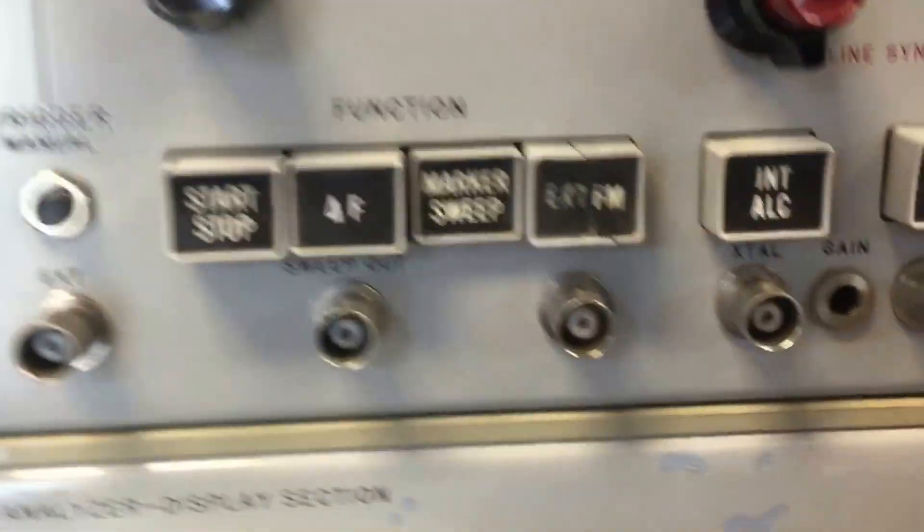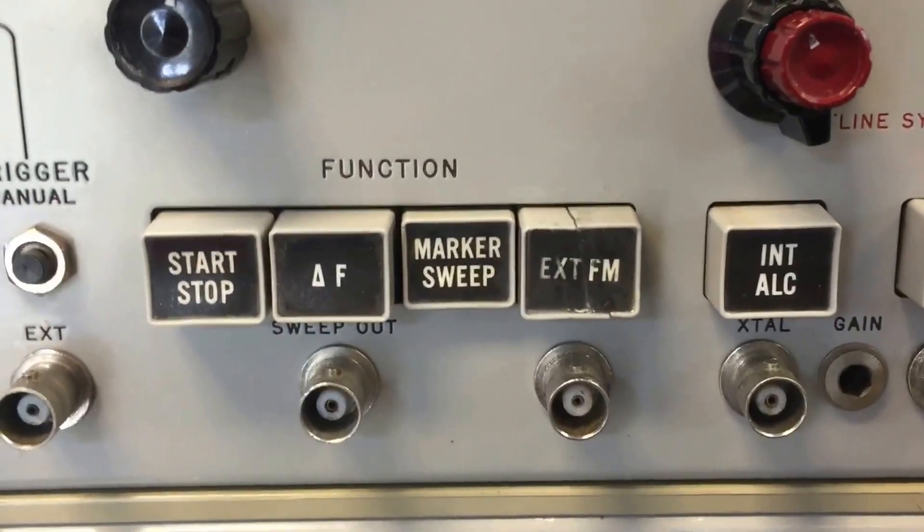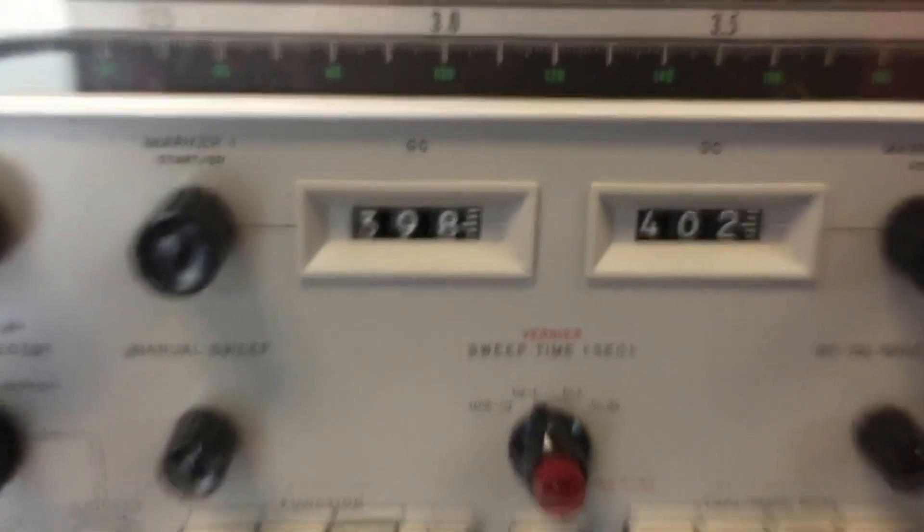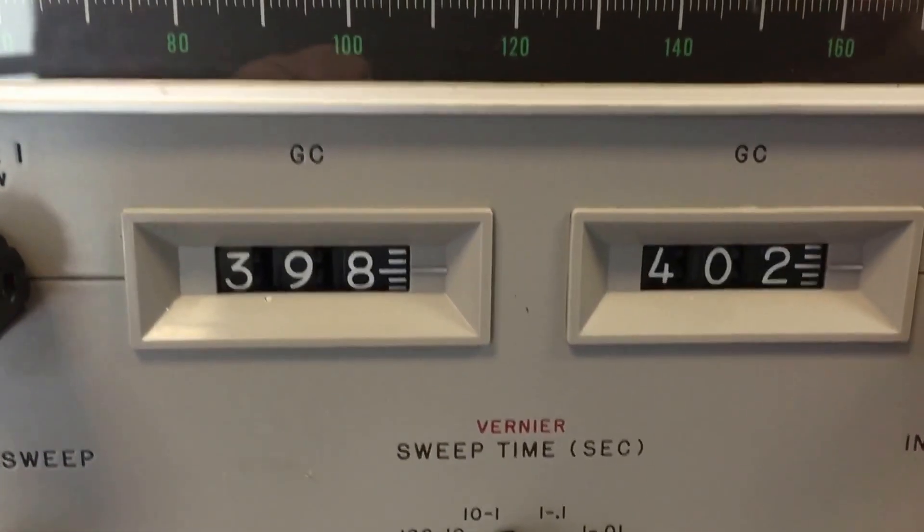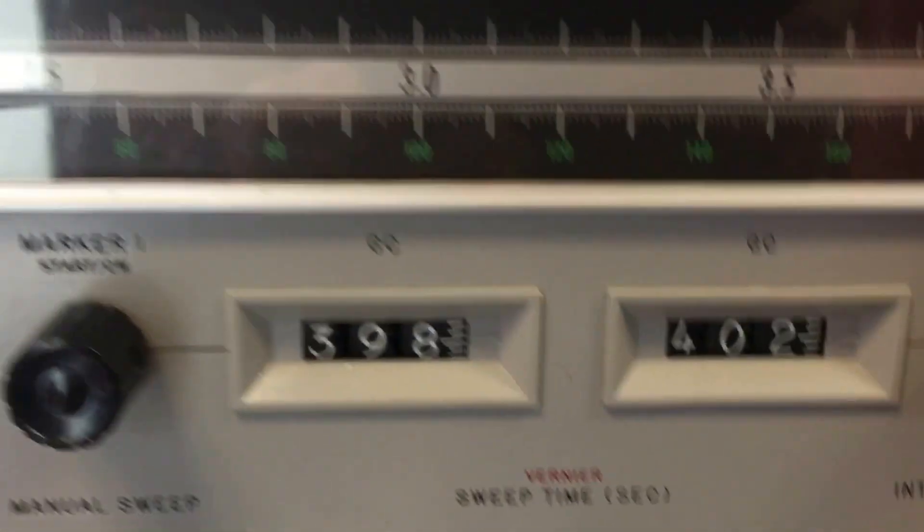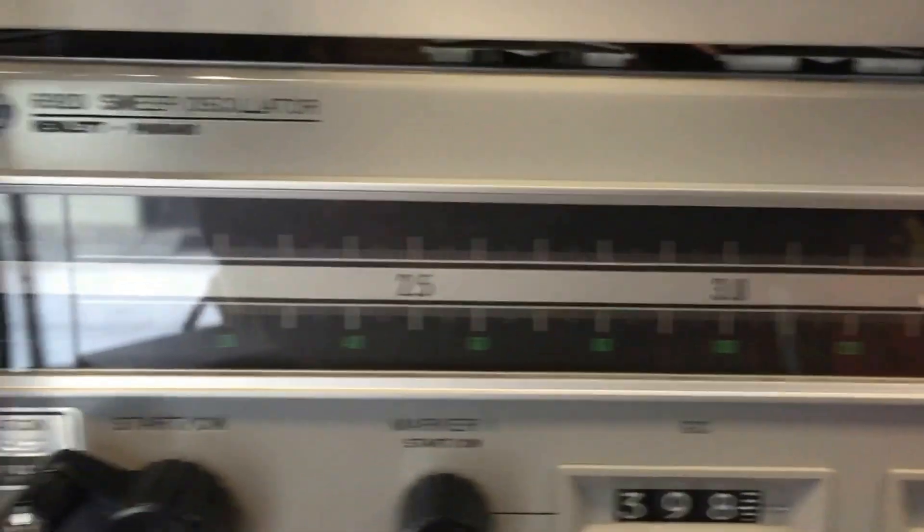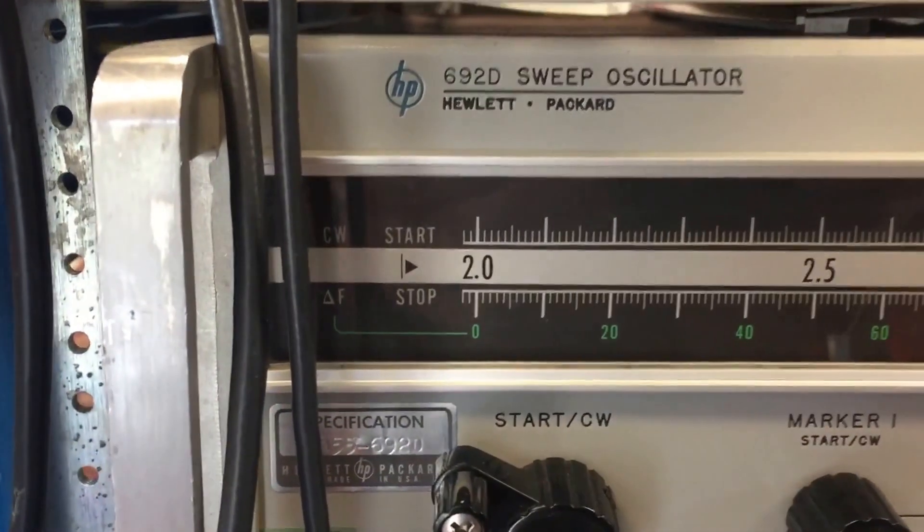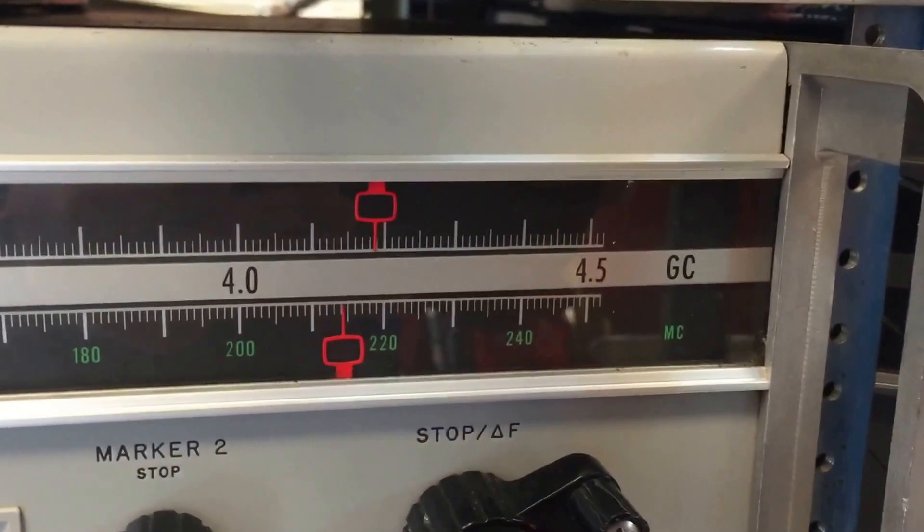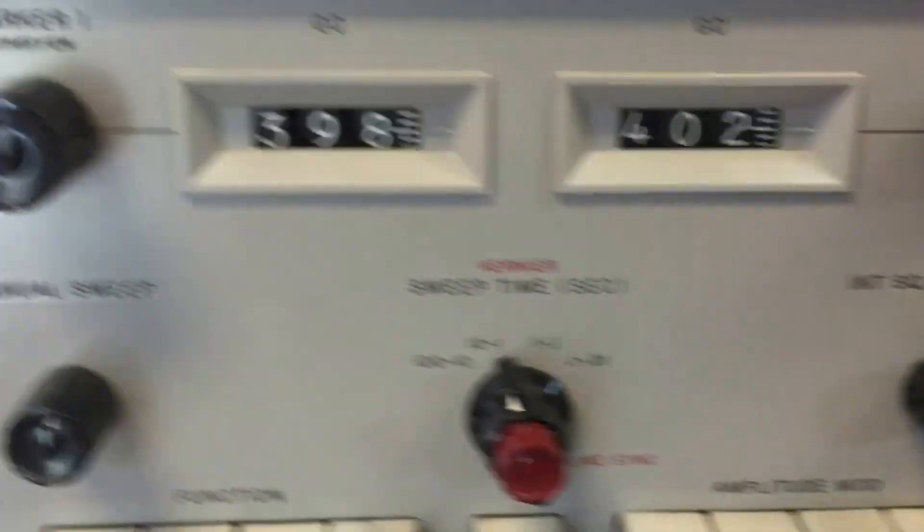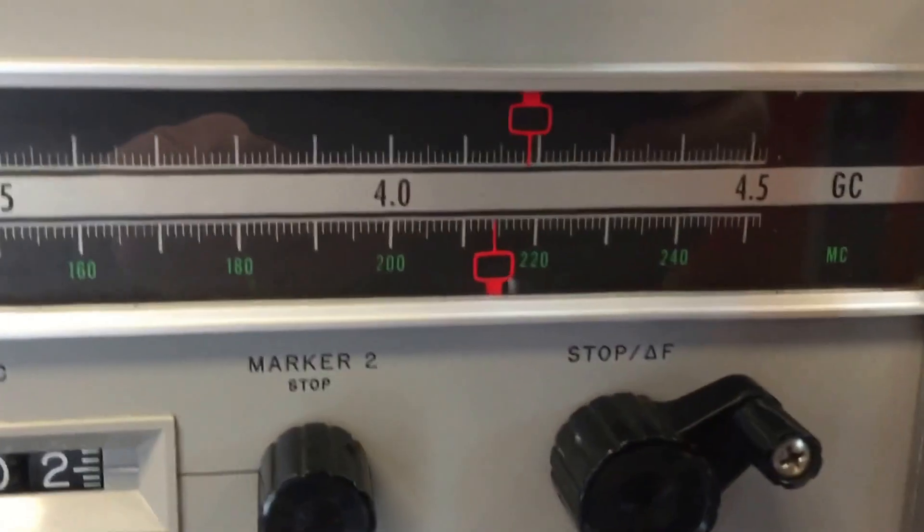And it's sweeping between these markers, which are these two, which is just 4 GHz. Plus 4.2, 4.5, so it's sweeping right around 4 GHz.